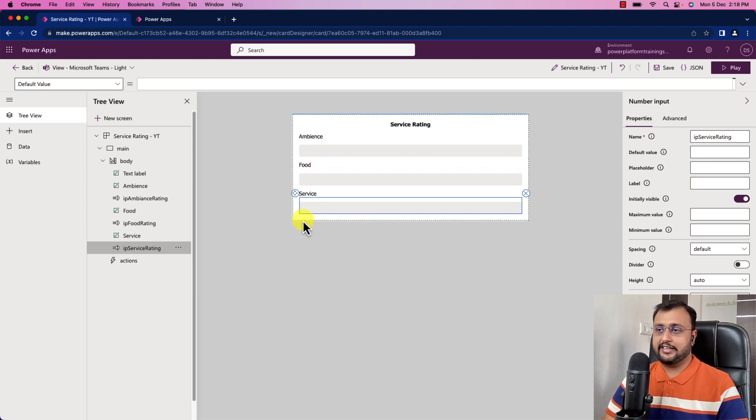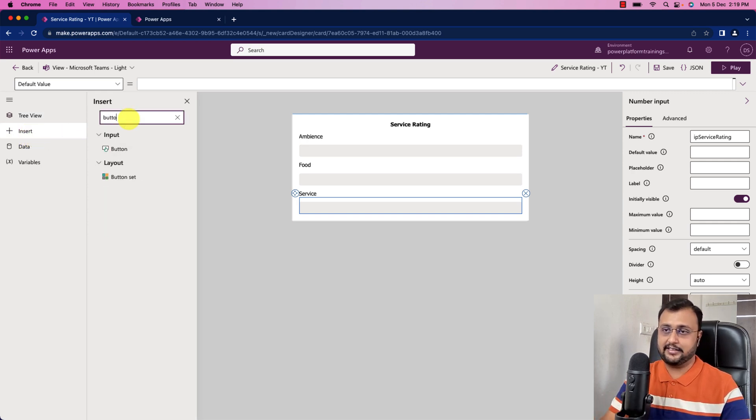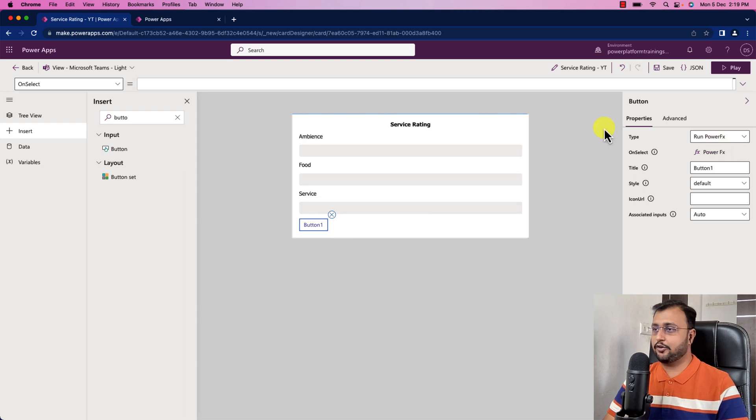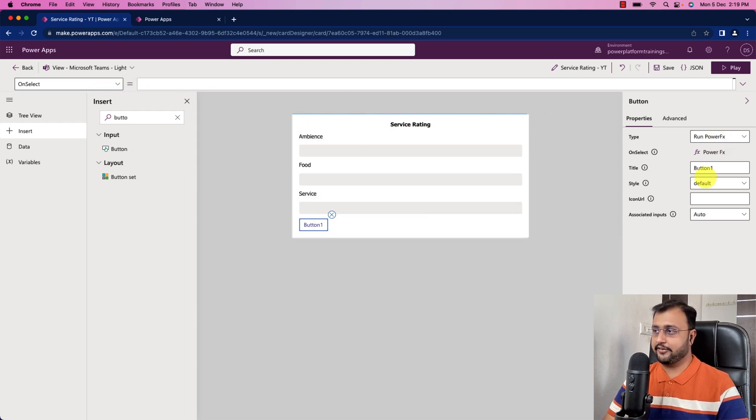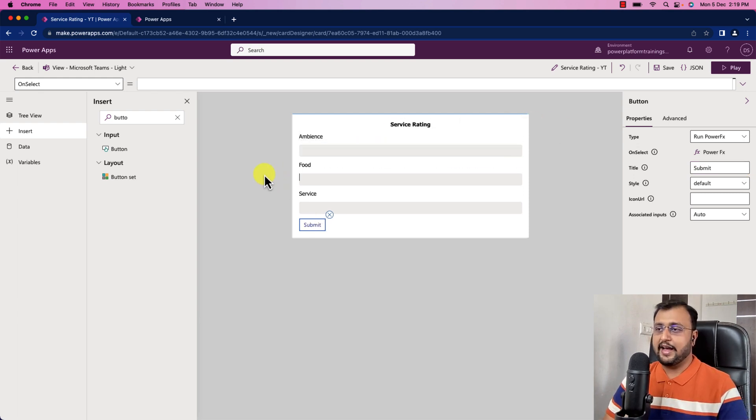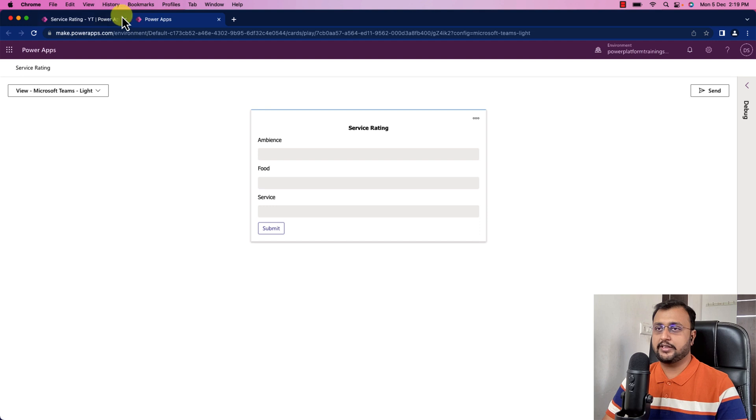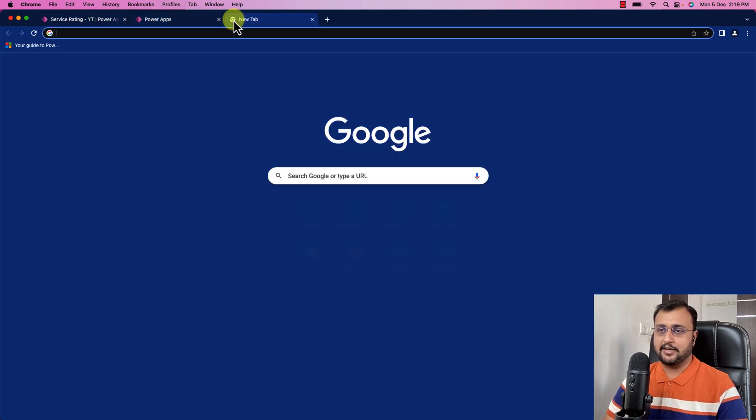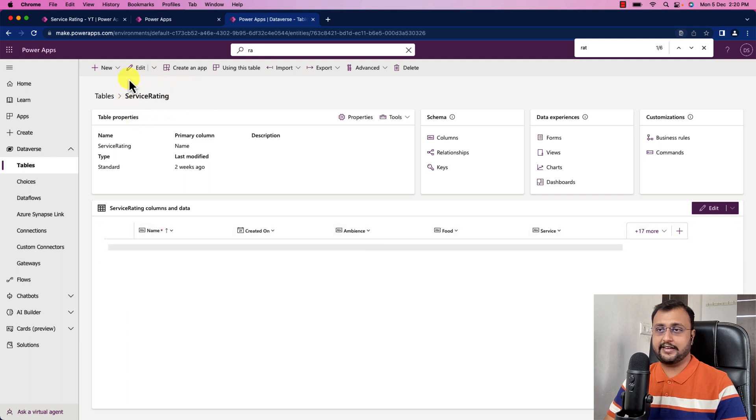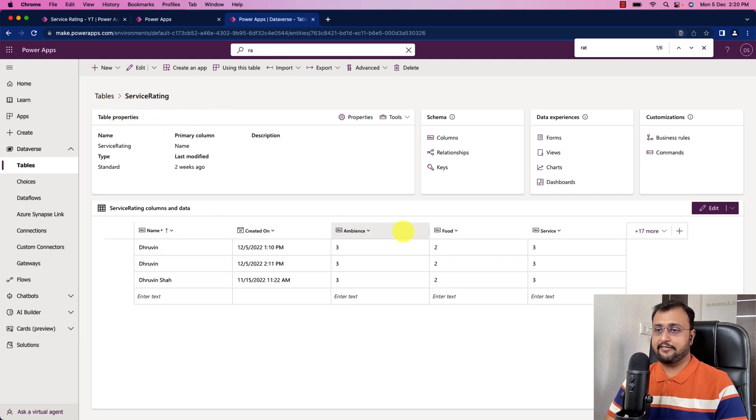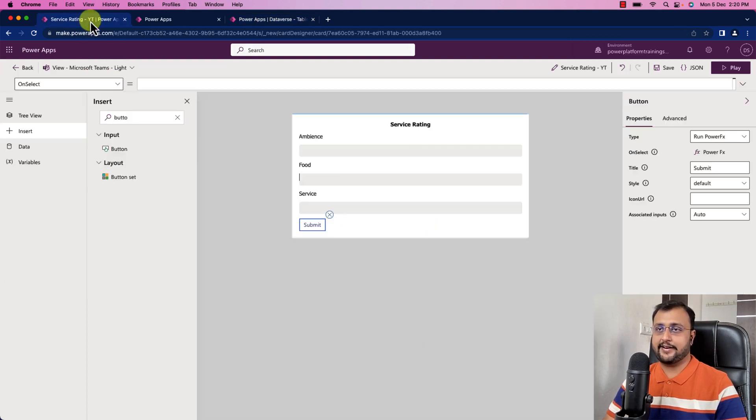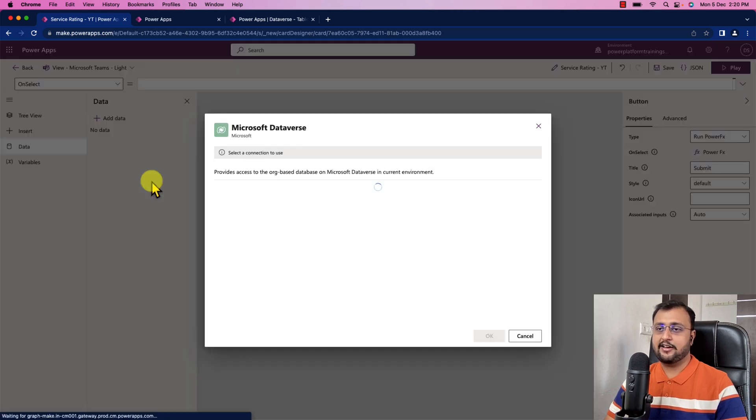Now we need the submit button as well. Let's go to the insert and let's just add one button control. I'm adding one button control and let's just provide the name here as submit. Now I want to store all this information into my Dataverse card. I have created one Dataverse table. I have created one service rating table and we have different columns. I'm going to connect this table into my PowerApps card. Let me go to the data section.